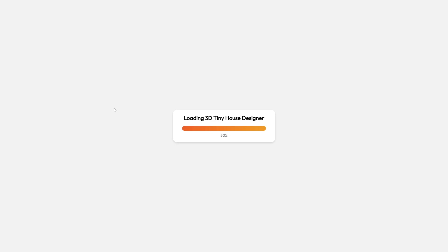Keep in mind, 3D Tiny House Designer works only on Windows and Mac. If you're on a phone or tablet, switch to a computer or laptop.